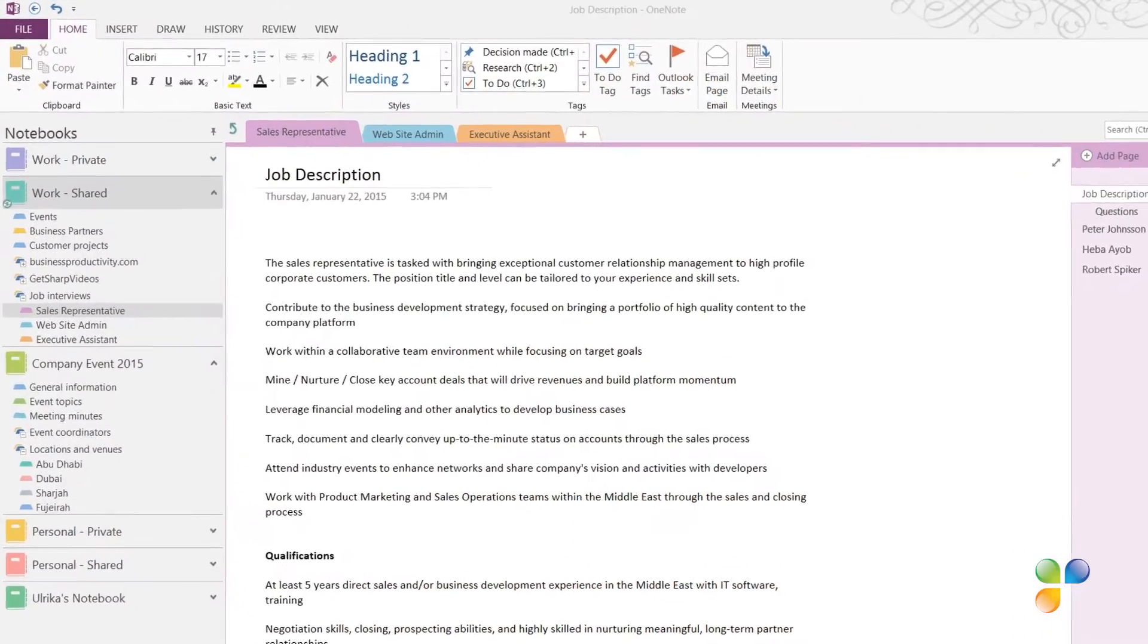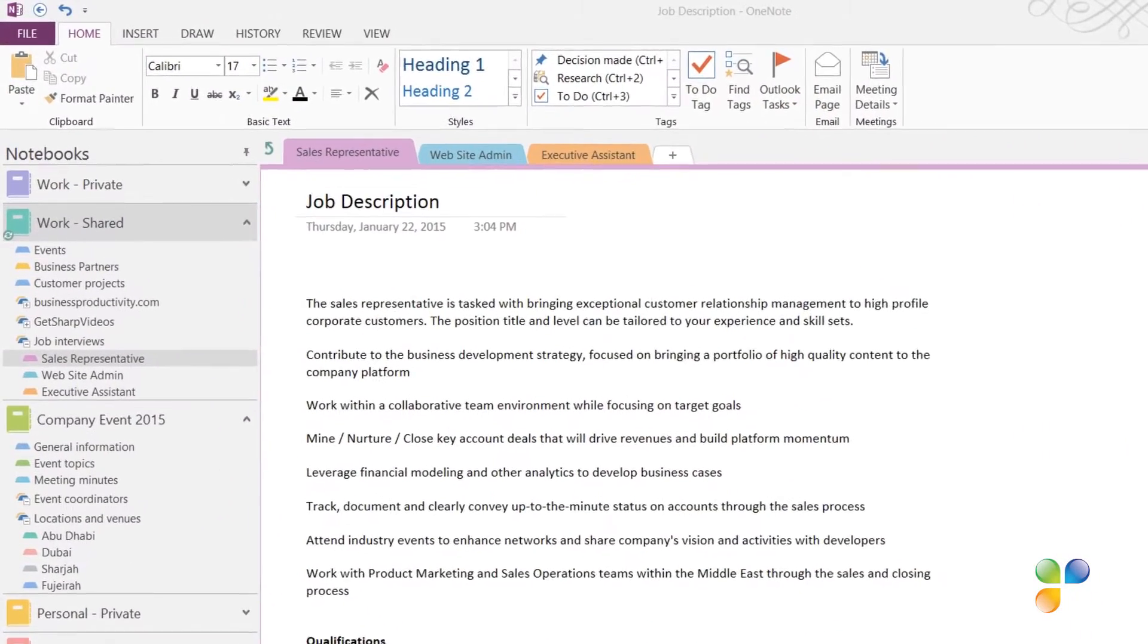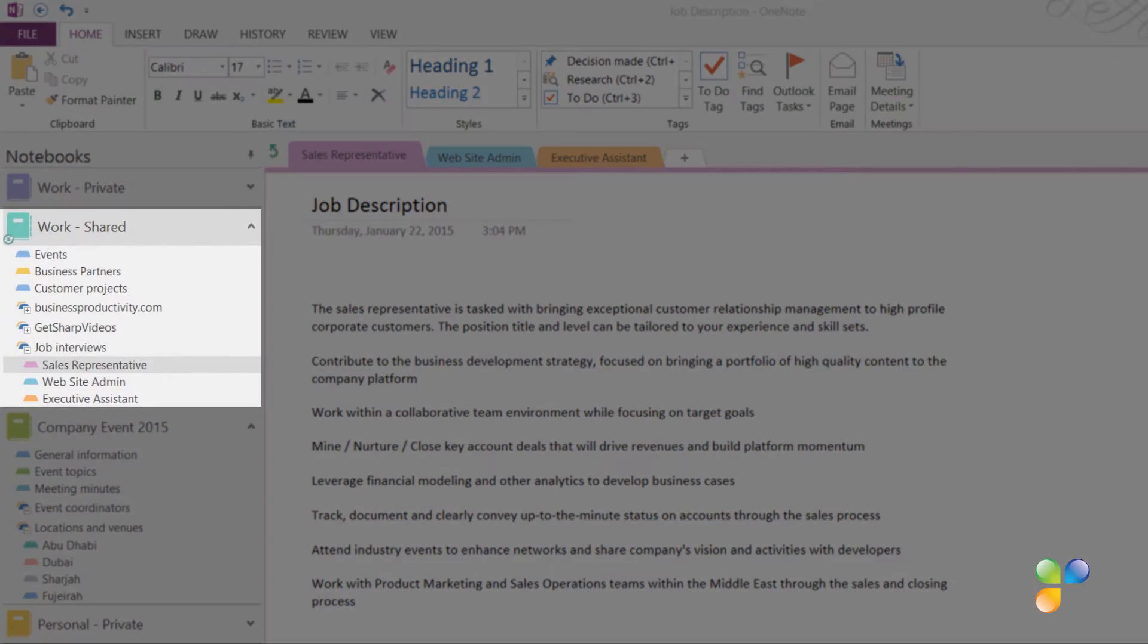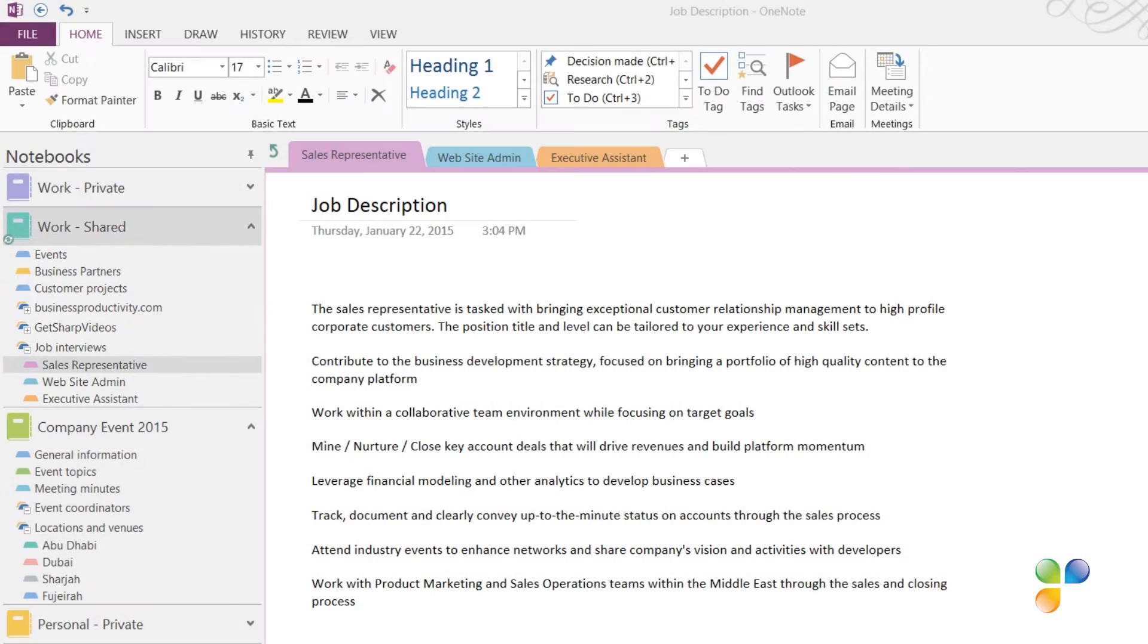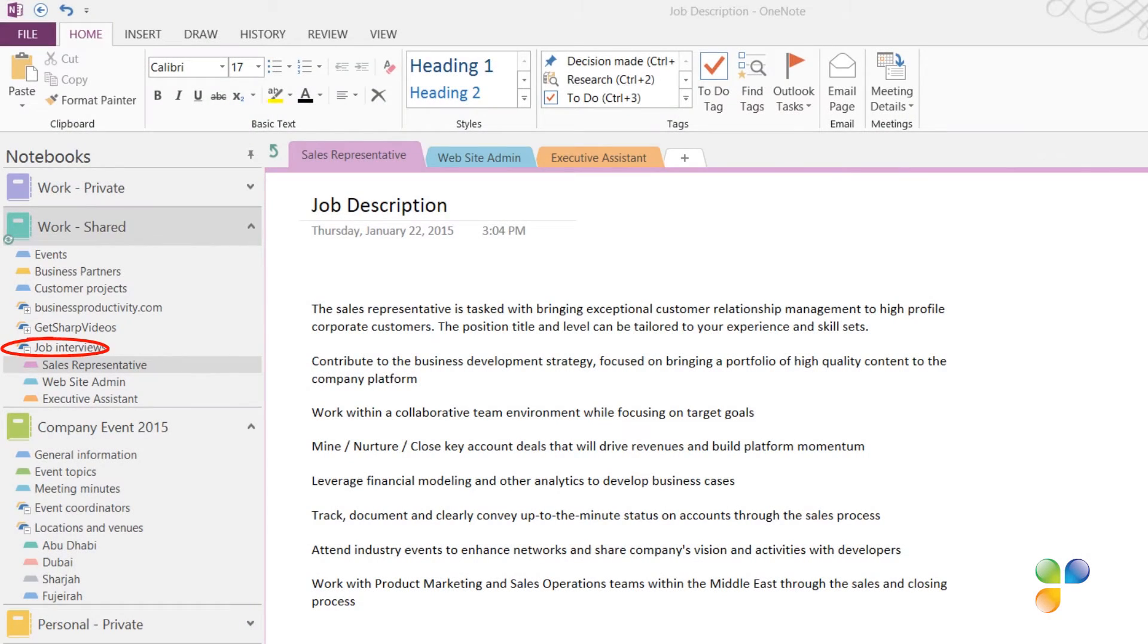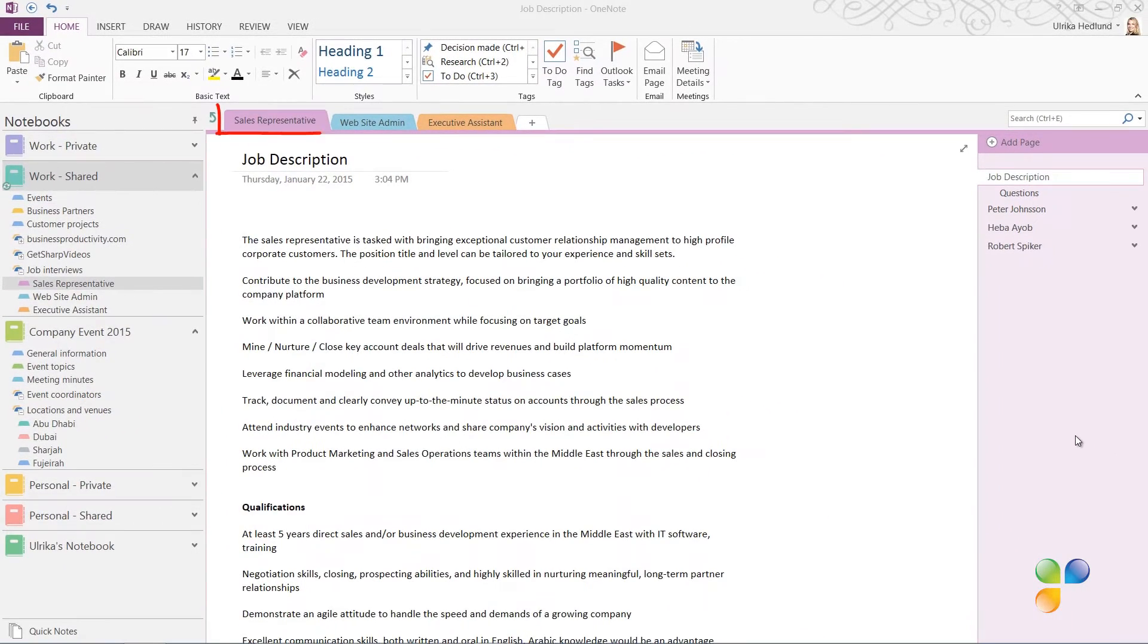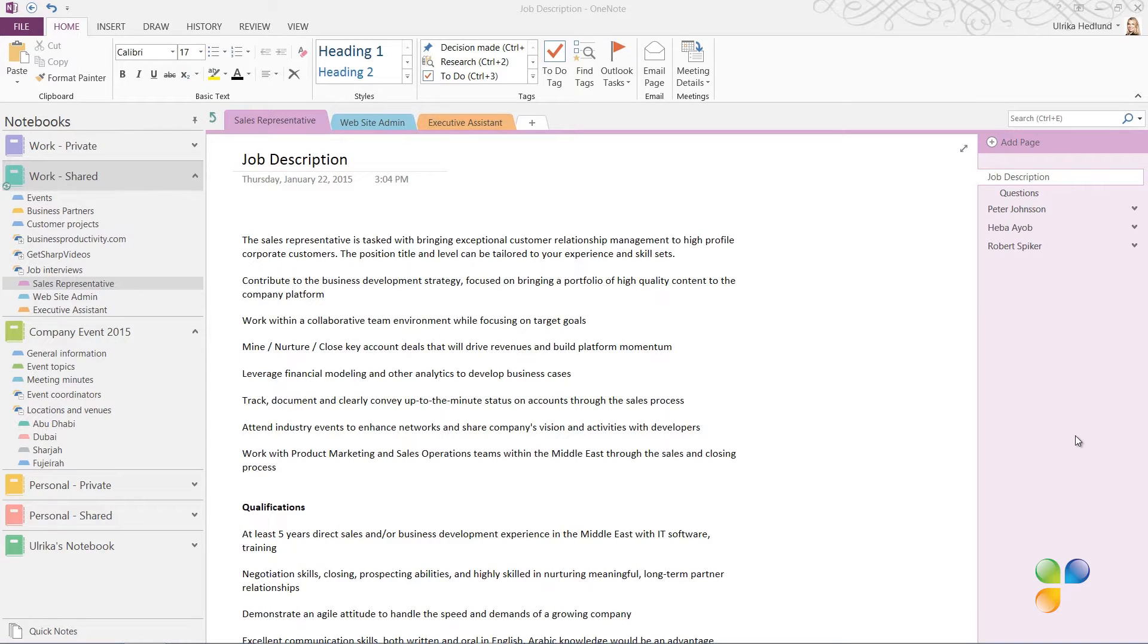You'll learn how to gather and organize candidate information, how to protect sensitive information using passwords, and how to record what's being said during the interview. In my work notebook that I share with a number of my colleagues, I've created a section group called Job Interviews. Here we have sections for each new open position we need to fill. Here we have a section for a new sales representative that we're looking to hire.